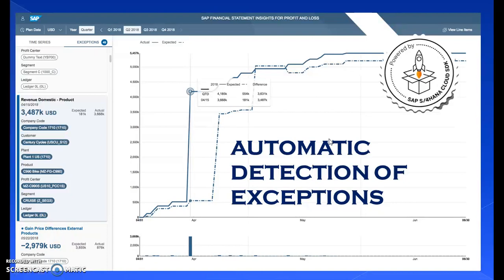SAP Real Spend leverages machine learning to automatically detect unusual expenses in areas such as wrong bookings, seasonal effects, unusual amounts, or fraud. This service allows managers to stay ahead, as unusual business situations can be detected early, and at the same time it decreases the effort required for investigating uncommon expenses.